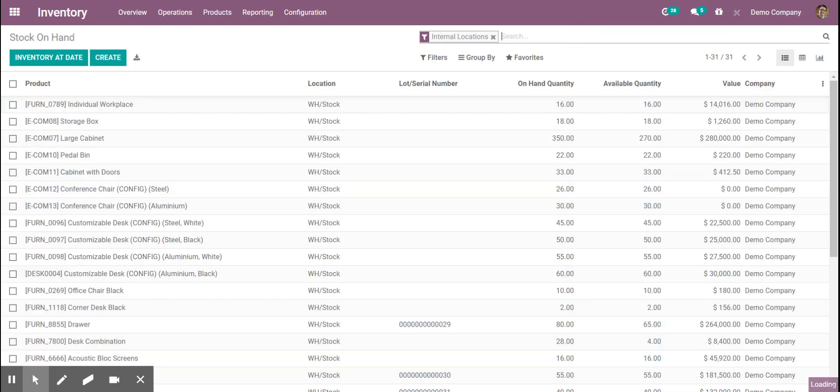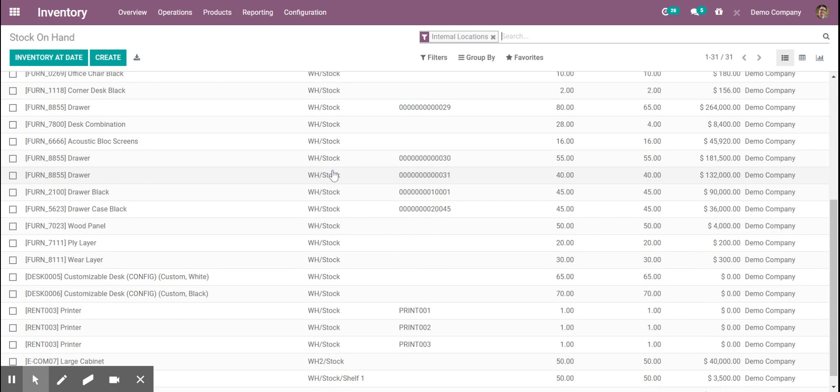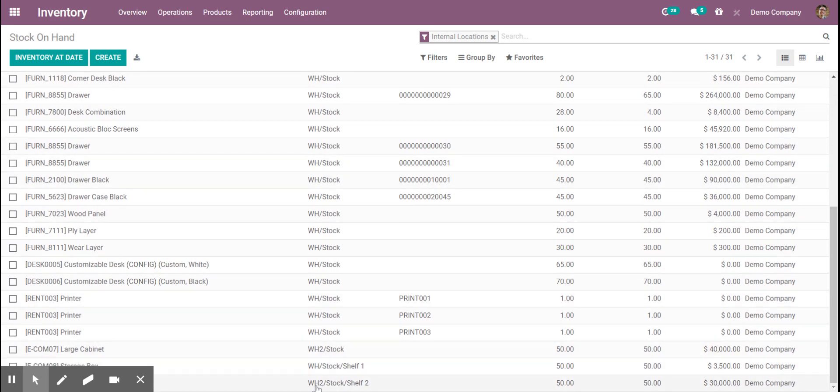We see here each specific inventory location and we see down here another warehouse as well as another warehouse with a specific location.